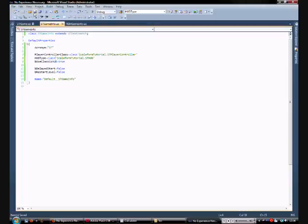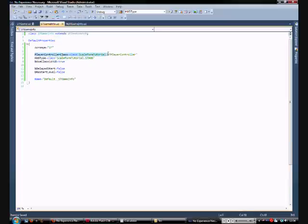So last video we got our stgameinfo.uc file set up. The next thing we're going to do is set PlayerController class to be something different to the default. So we need to create the file stPlayerController.